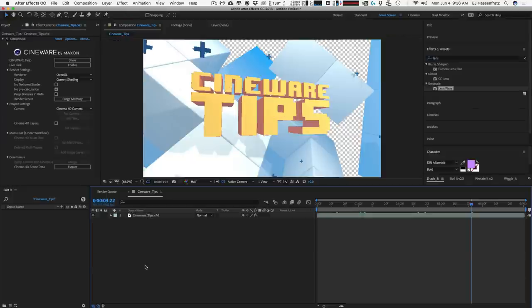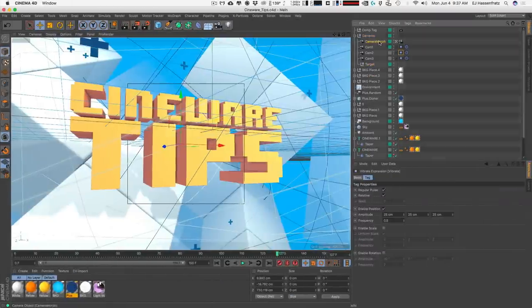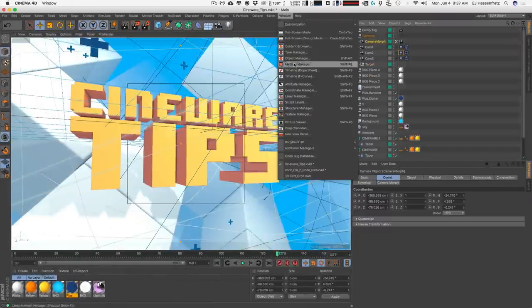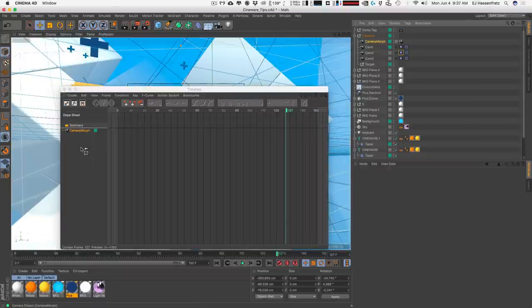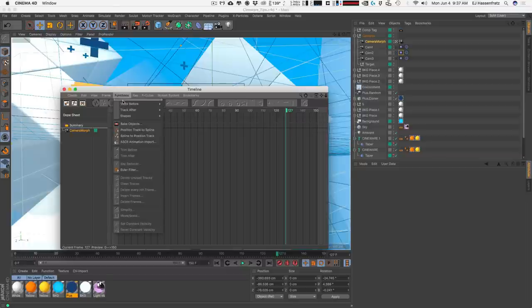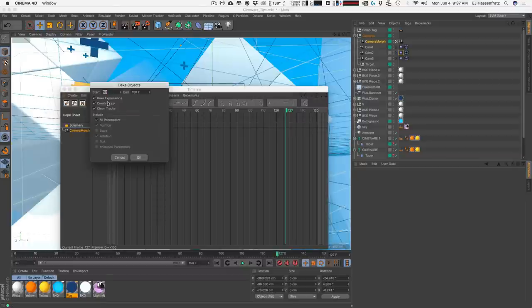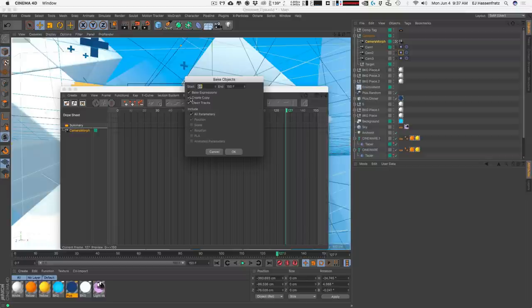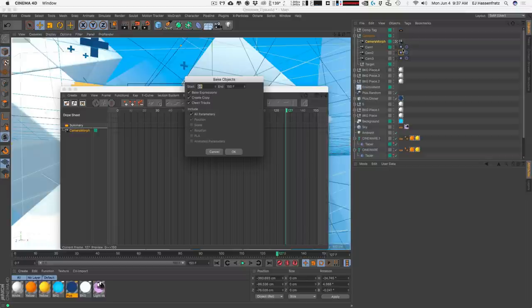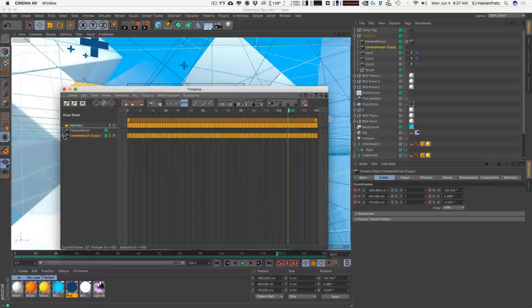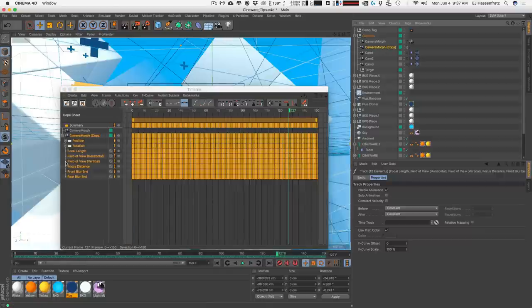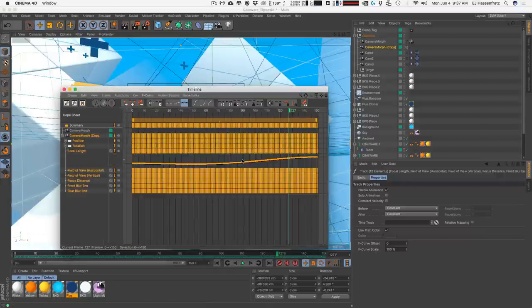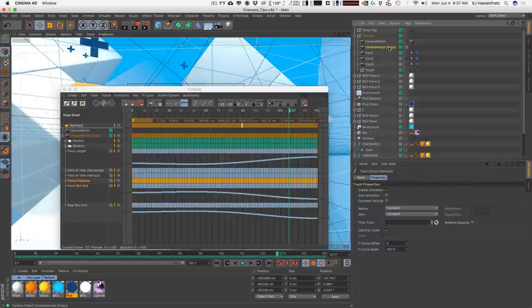We need to go one step further, and that is to bake out our camera, which is very easy. So, here's the camera I want to bake out. I'm going to go into my Timeline. I'm going to drag and drop this camera into my Timeline. With that camera selected, I'm going to go to Functions, Bake Objects, make sure that I have all parameters checked on, and I like to make sure that Create Copy is clicked on as well. And we also need to bake expressions to be able to bake all the vibrate tag information that's in the vibrate expression tag, and just hit OK. And what that's going to do is it's going to create a new copy.